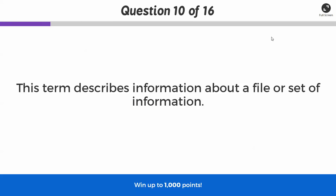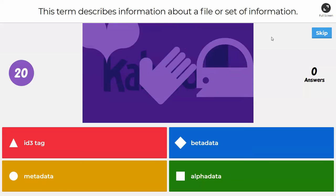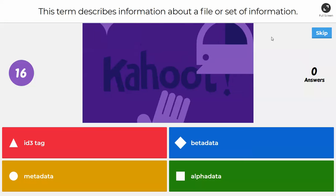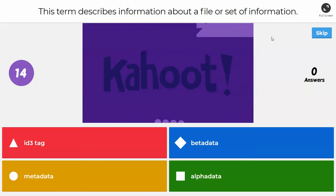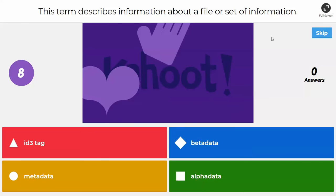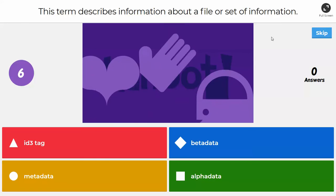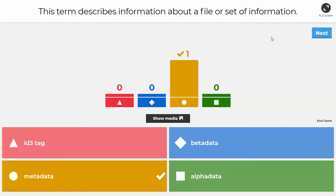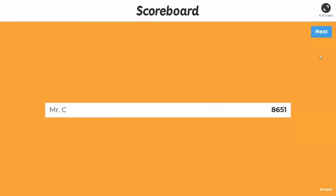Next question: this term describes information about a file or set of information. Is it ID3 tag, beta data, metadata, or alpha data? The answer is metadata — think of it as information about a set of information.